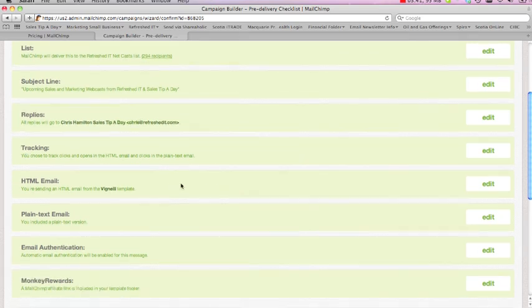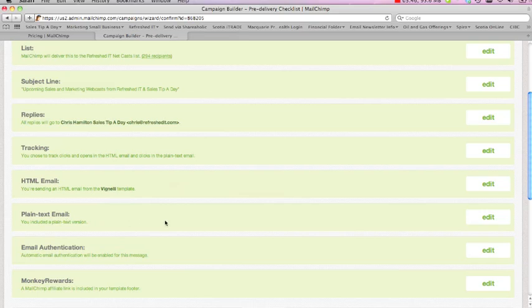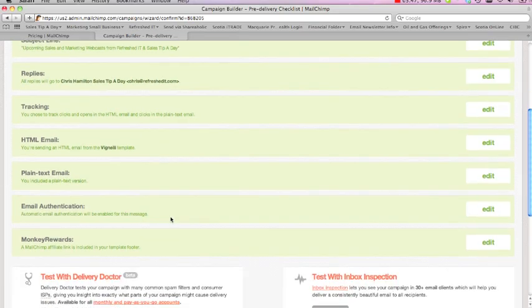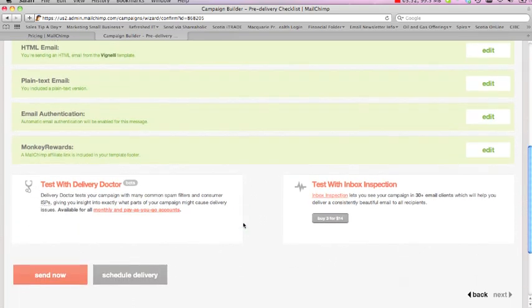You've chosen to get tracking. You're sending an HTML email out. You are also sending a plain text email out if people will not get the HTML. And just down at the bottom here, I'll skip the last two—it doesn't really matter about those ones.